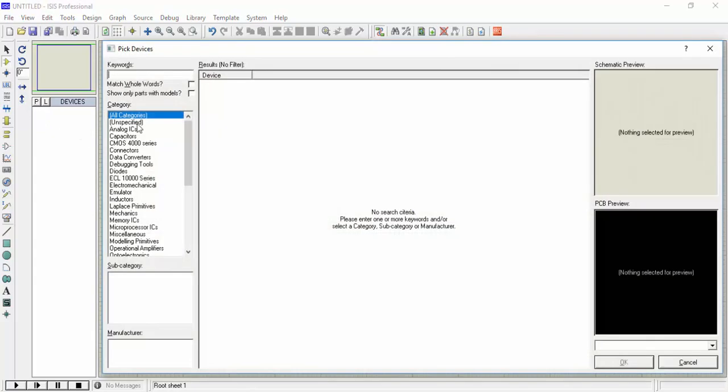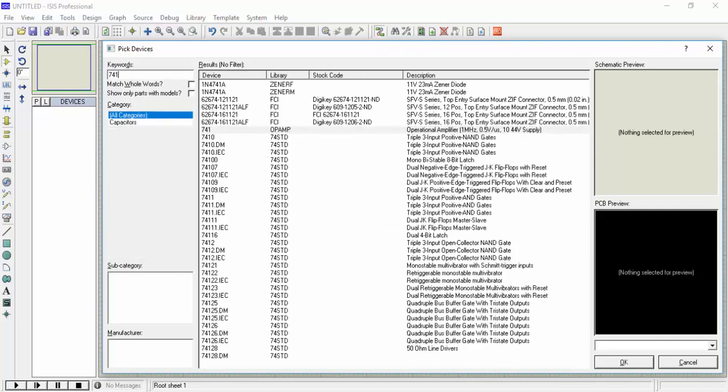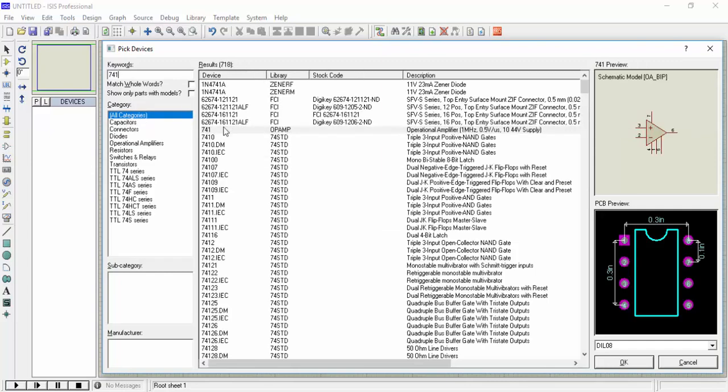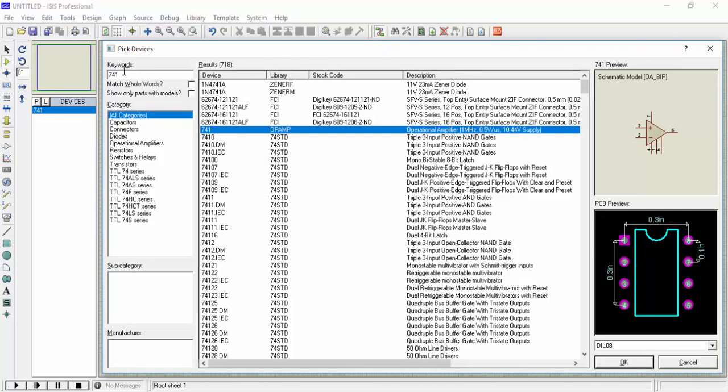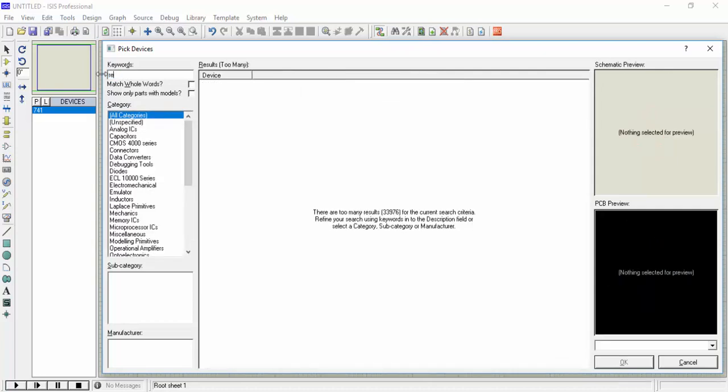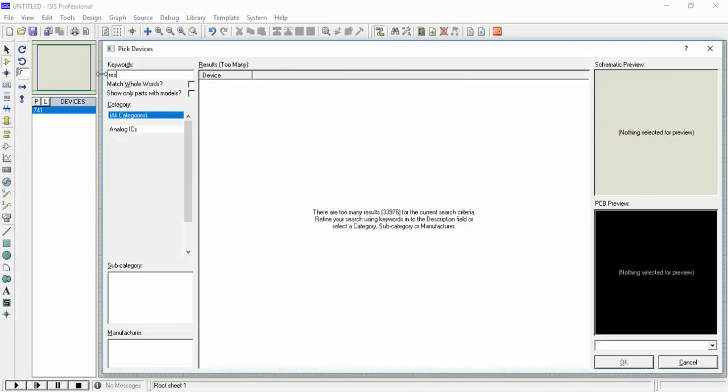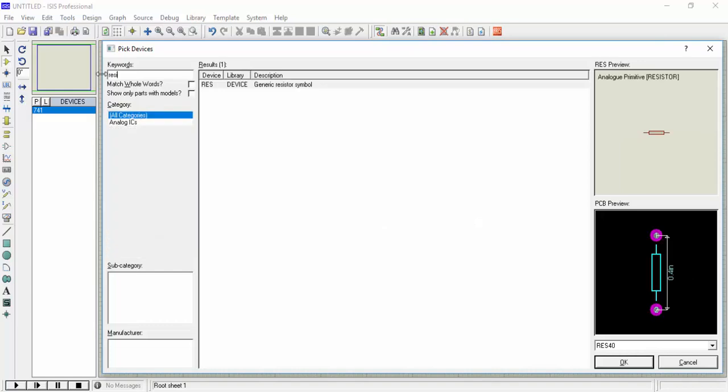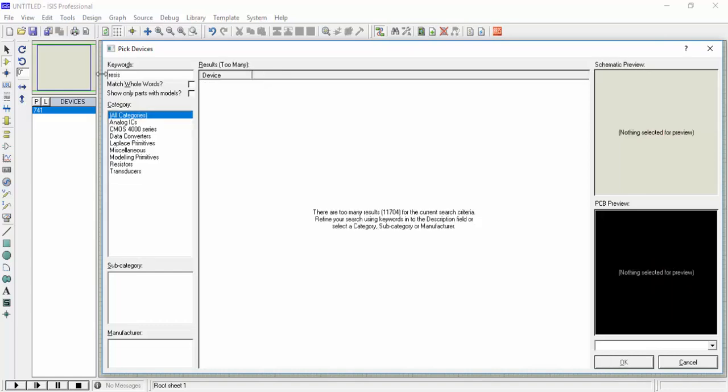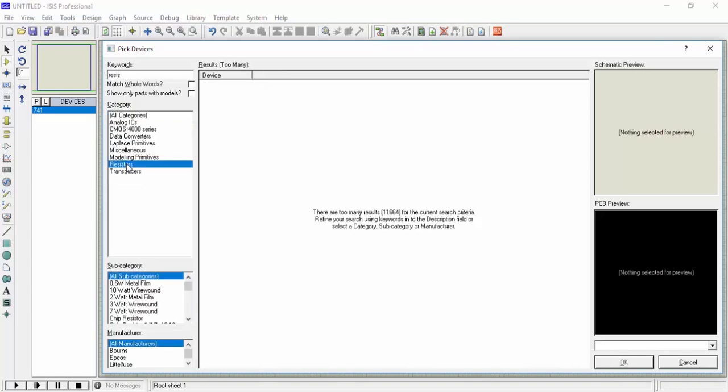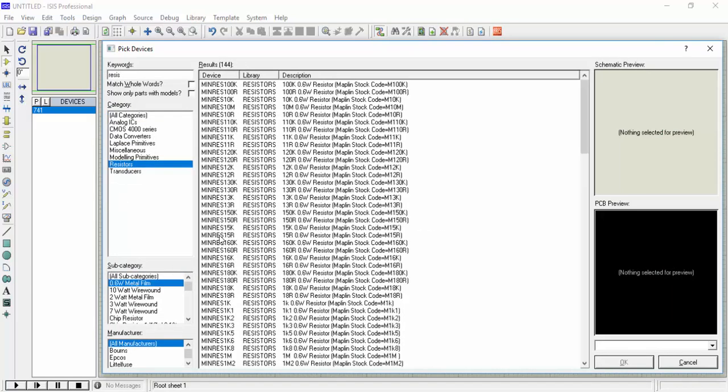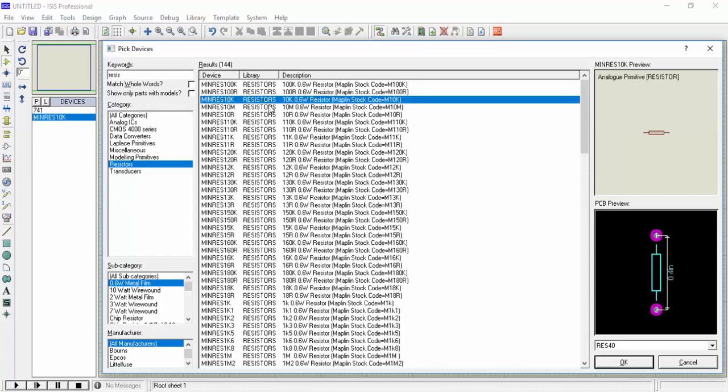So I will use 741 IC which is an amplifier and I will require two resistors. The value of the resistors will tell us how much amplification it will do.